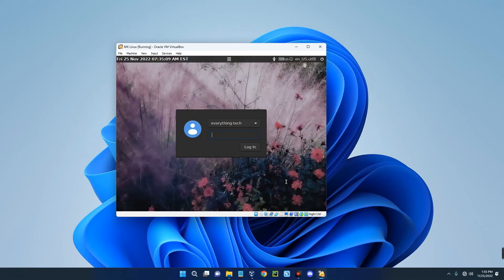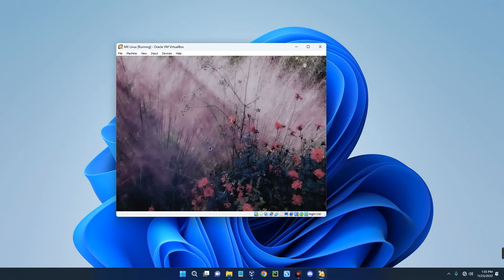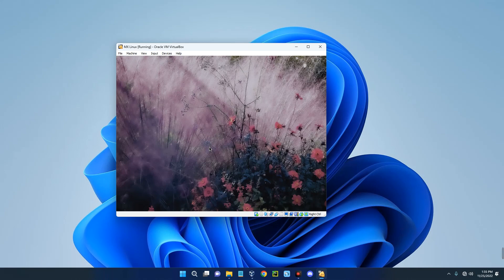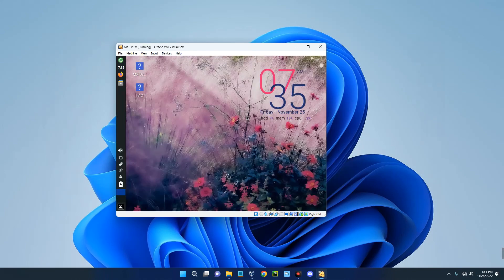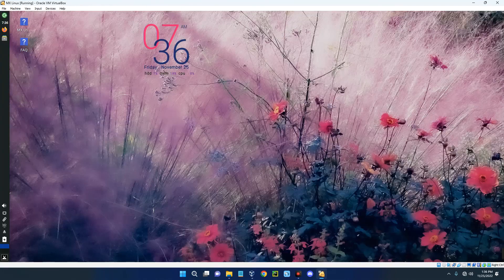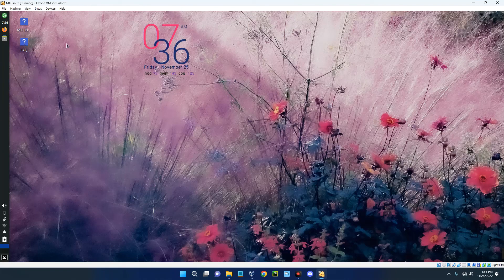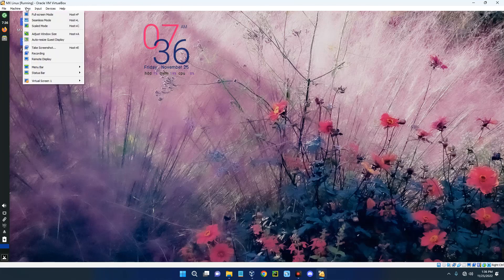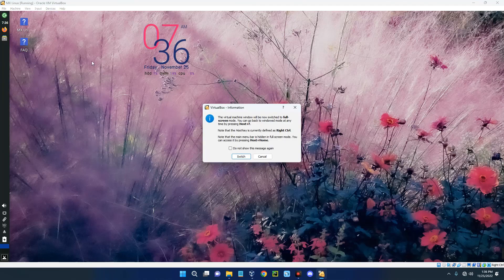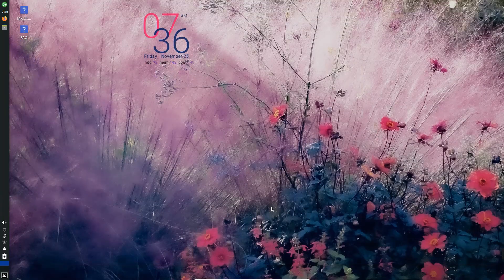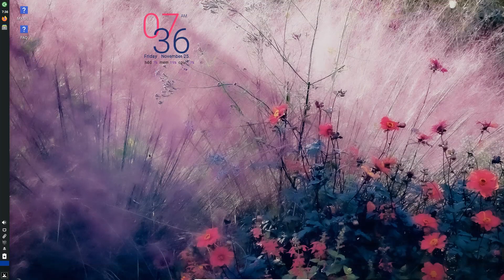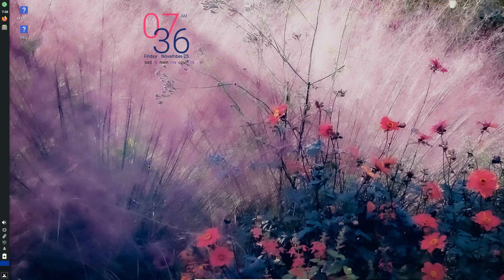Now log in with your password. Here we go. You can view it full screen. Click on View, Full Screen Mode, Switch. You can see our machine is looking good.